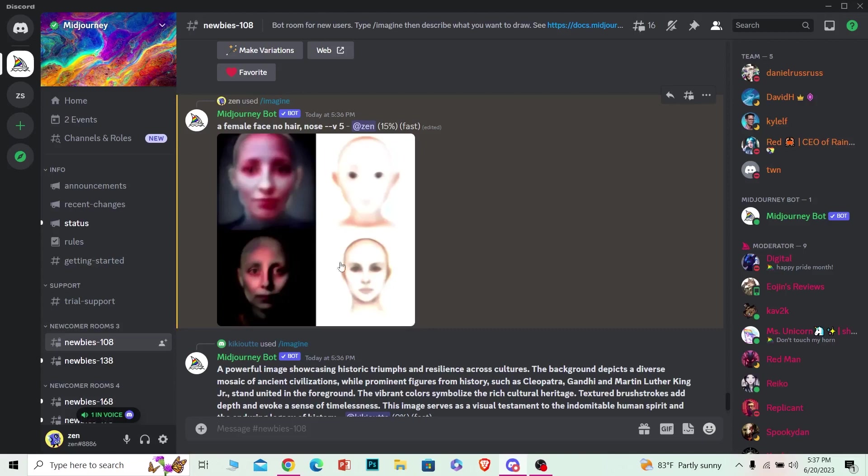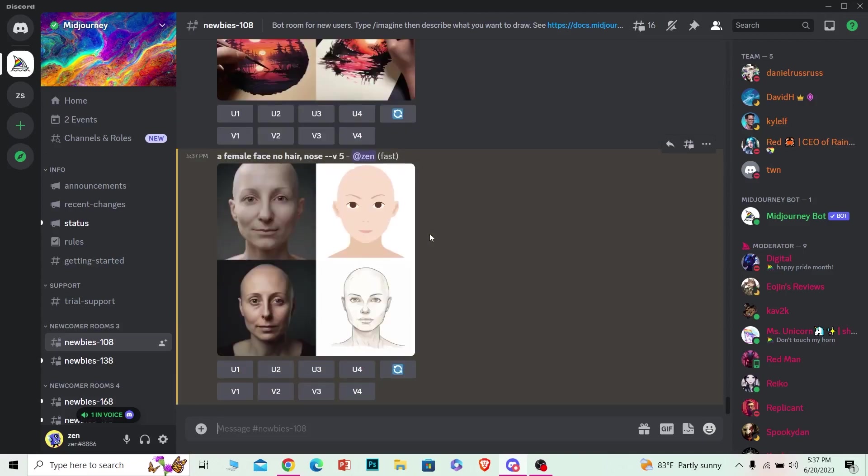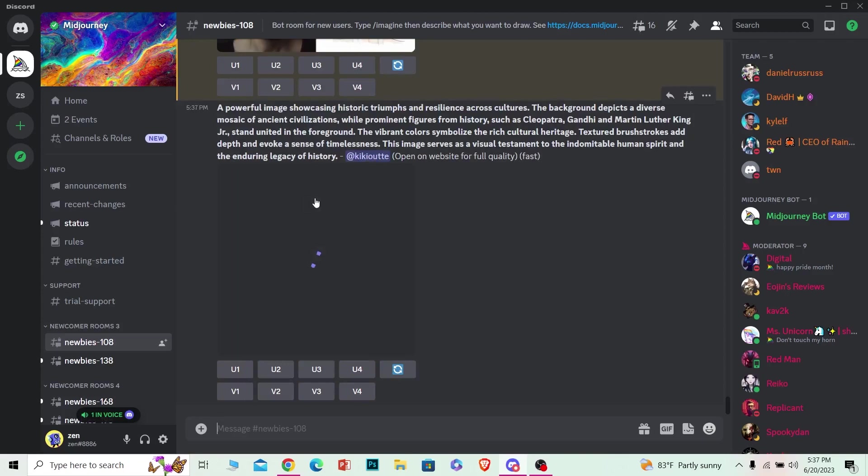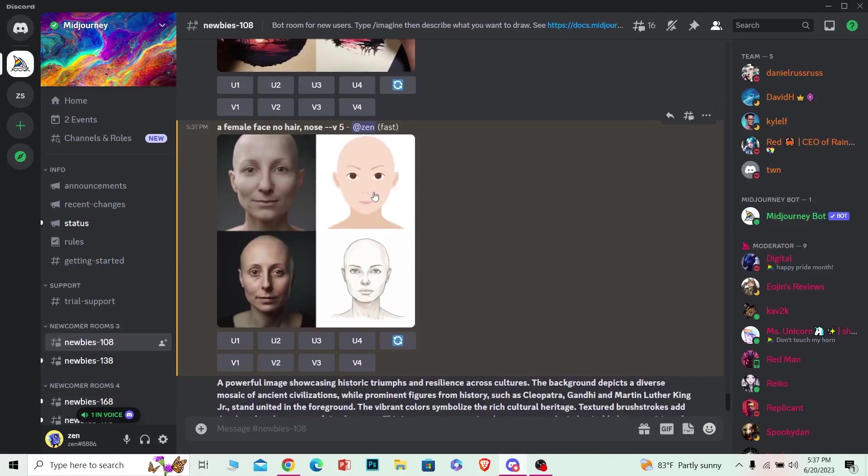generated the face of a girl with no hair and no nose as I described. So that is basically how negative prompting works on Midjourney.